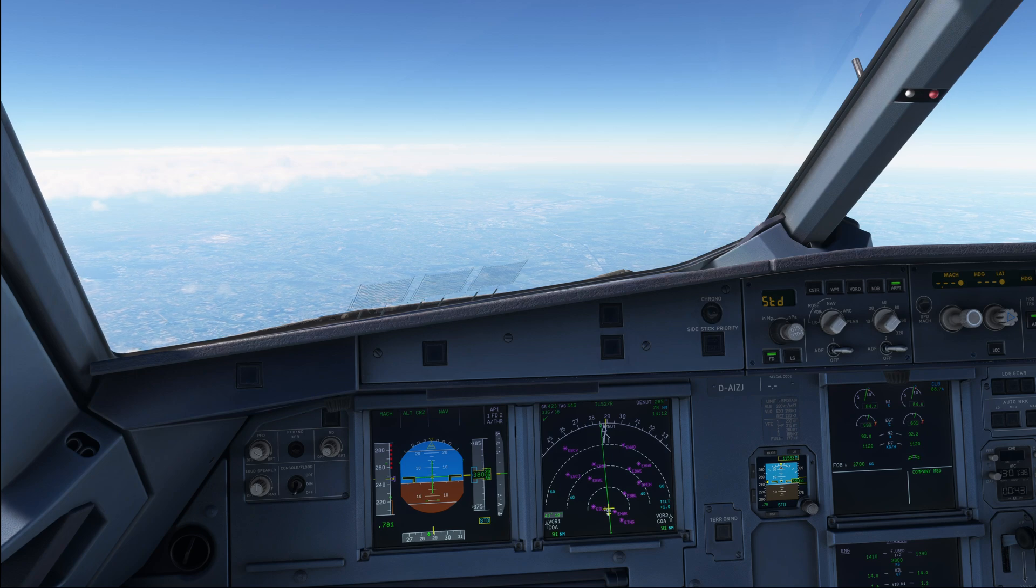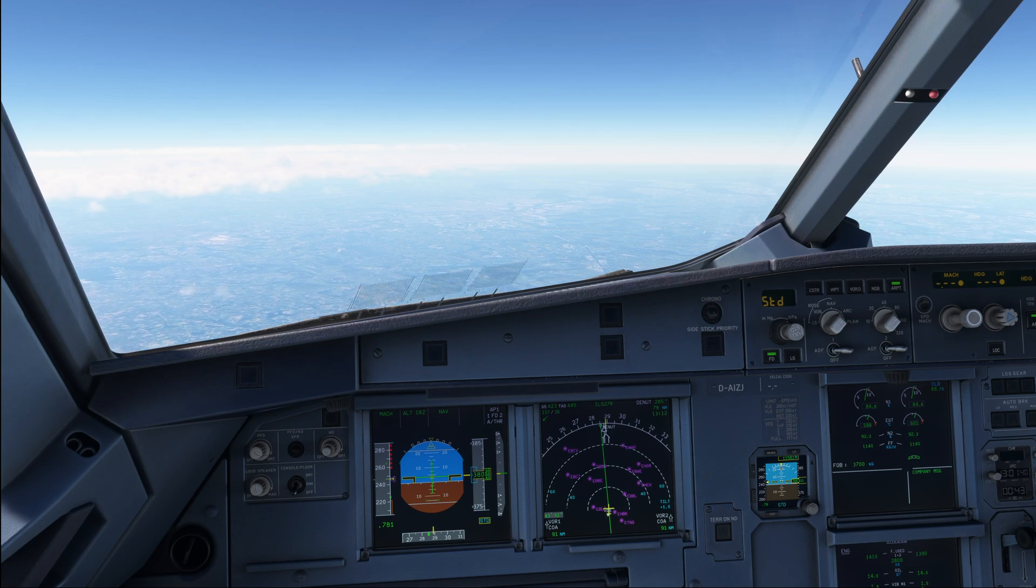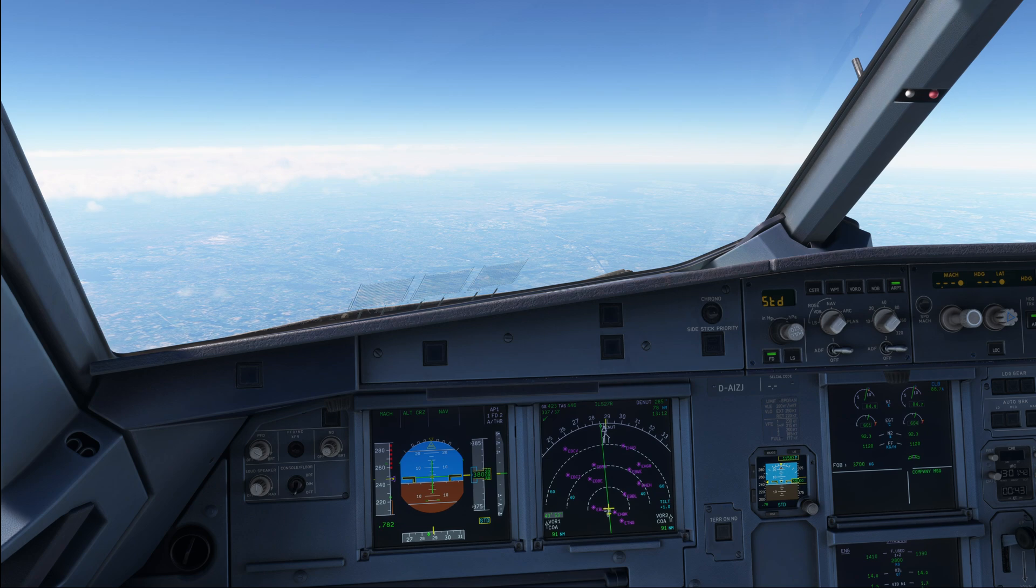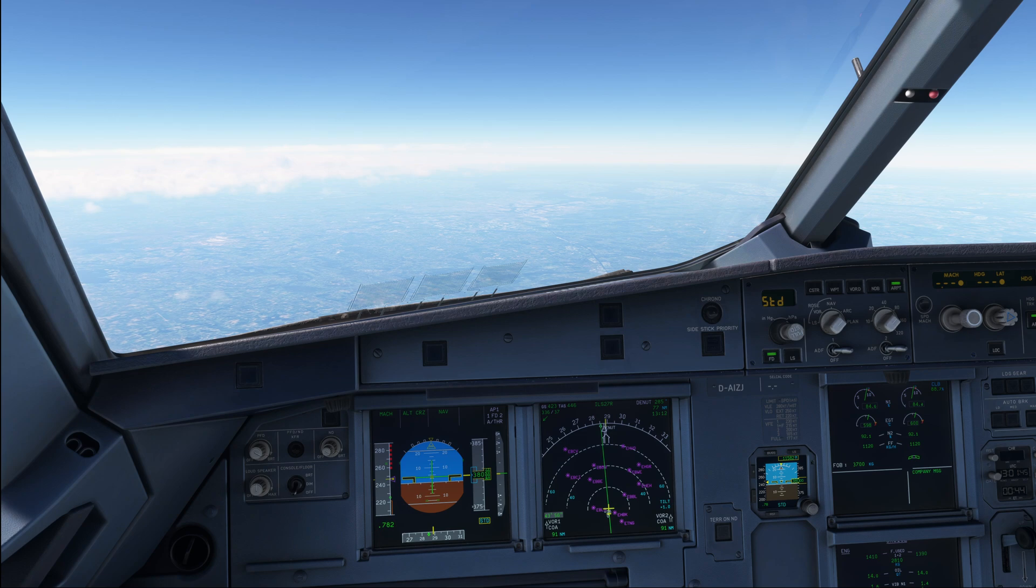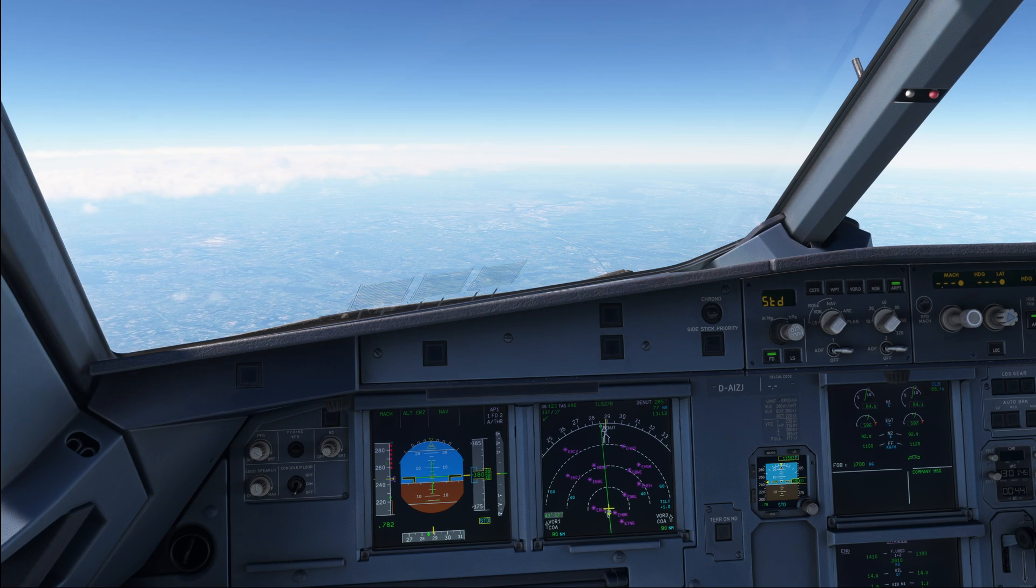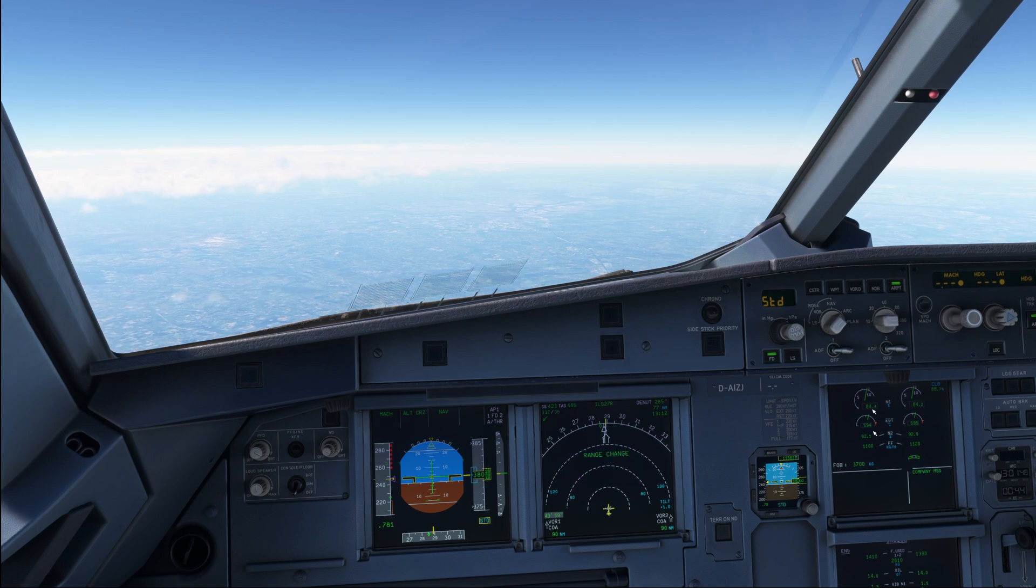Hello everyone and welcome to the channel. I'm Emmanuel, I'm an Airbus pilot and in today's video we are going to have a look at the descent preparation in the Airbus A320.